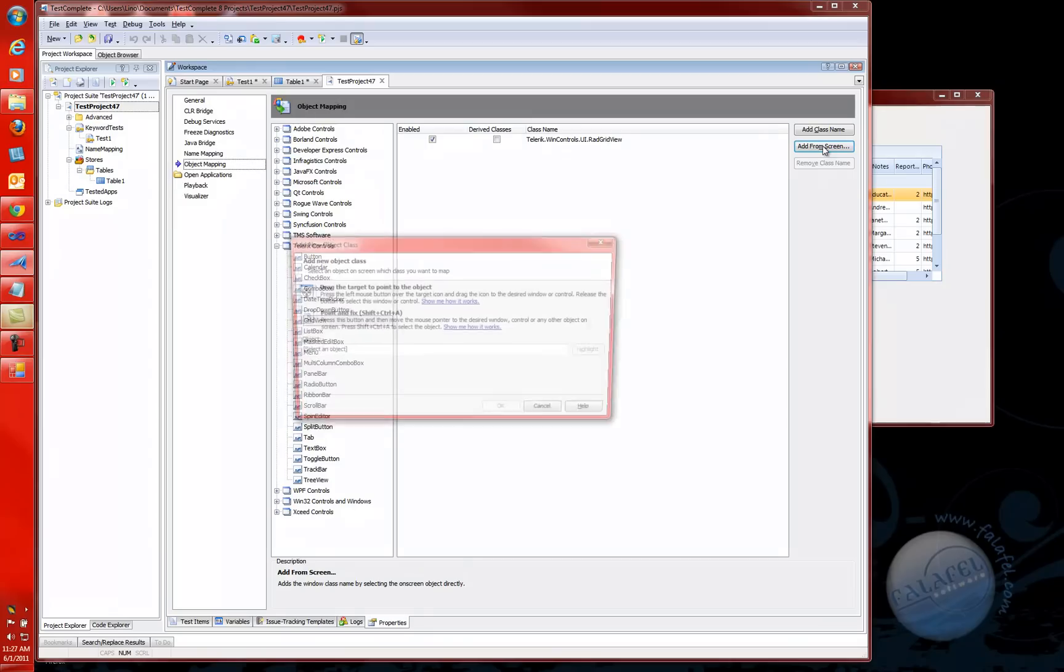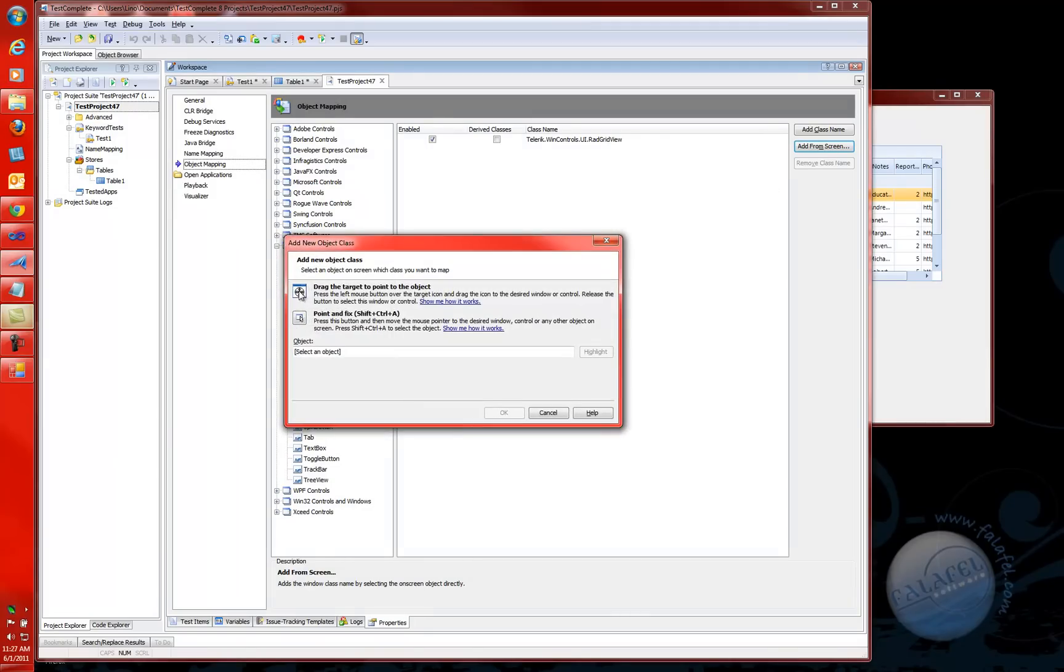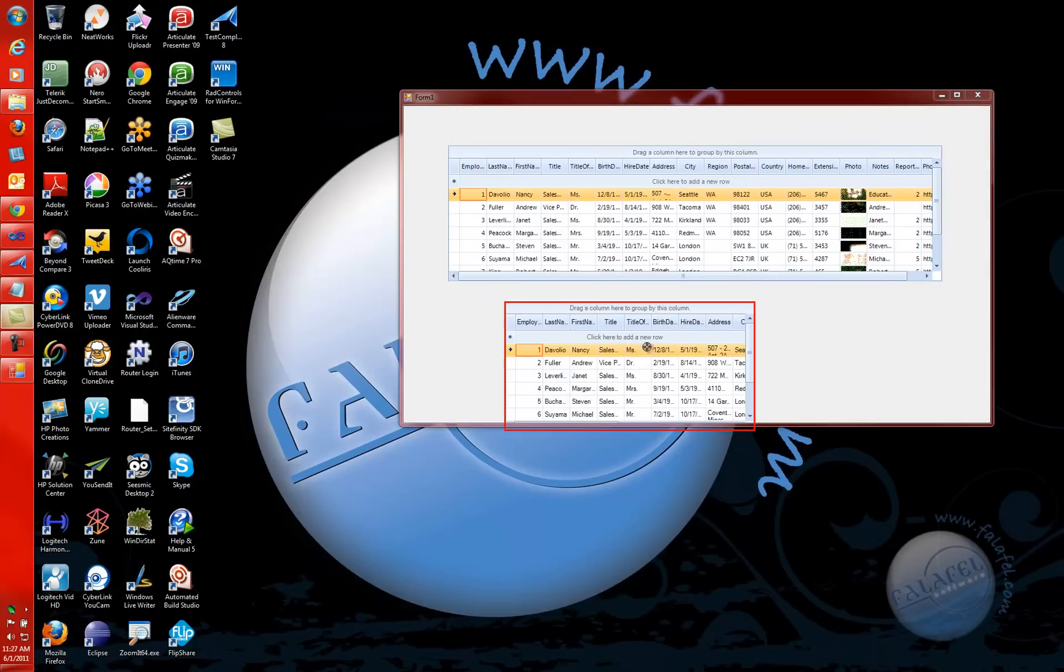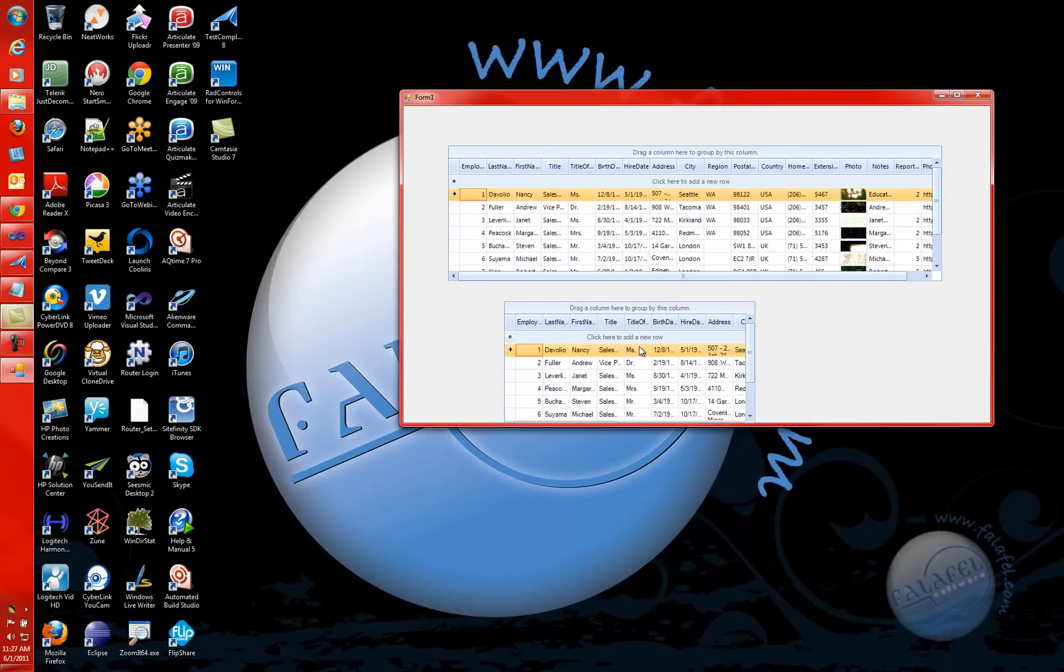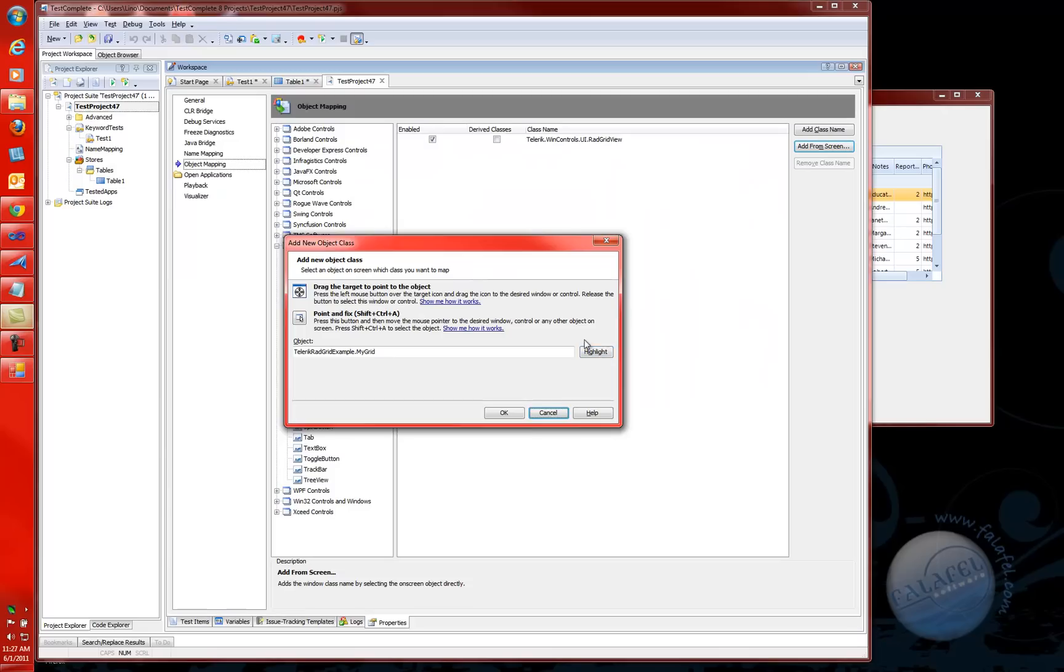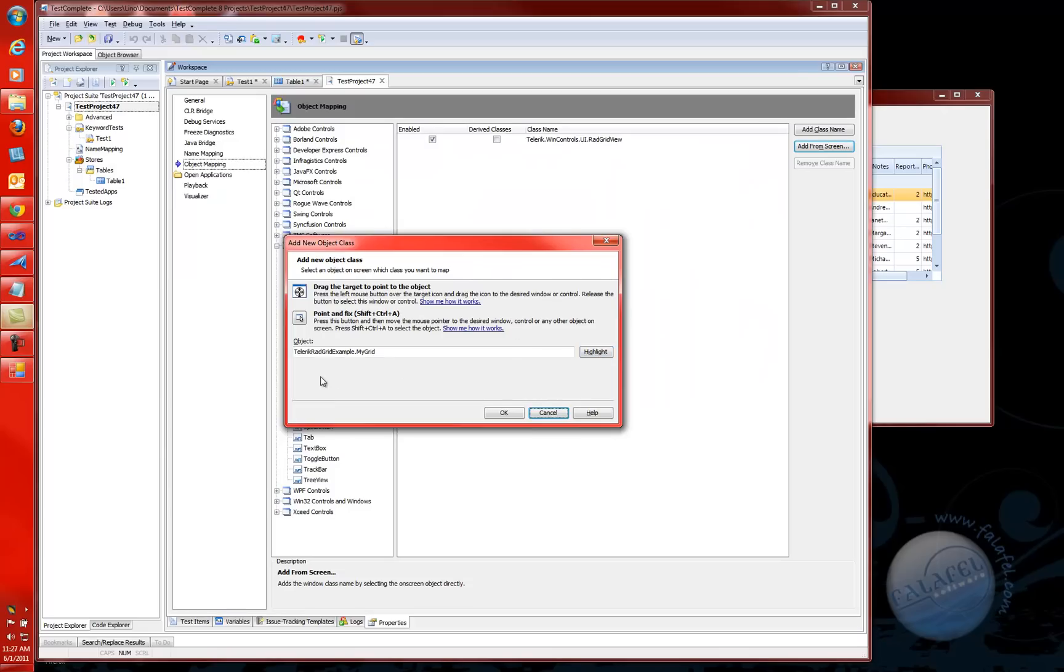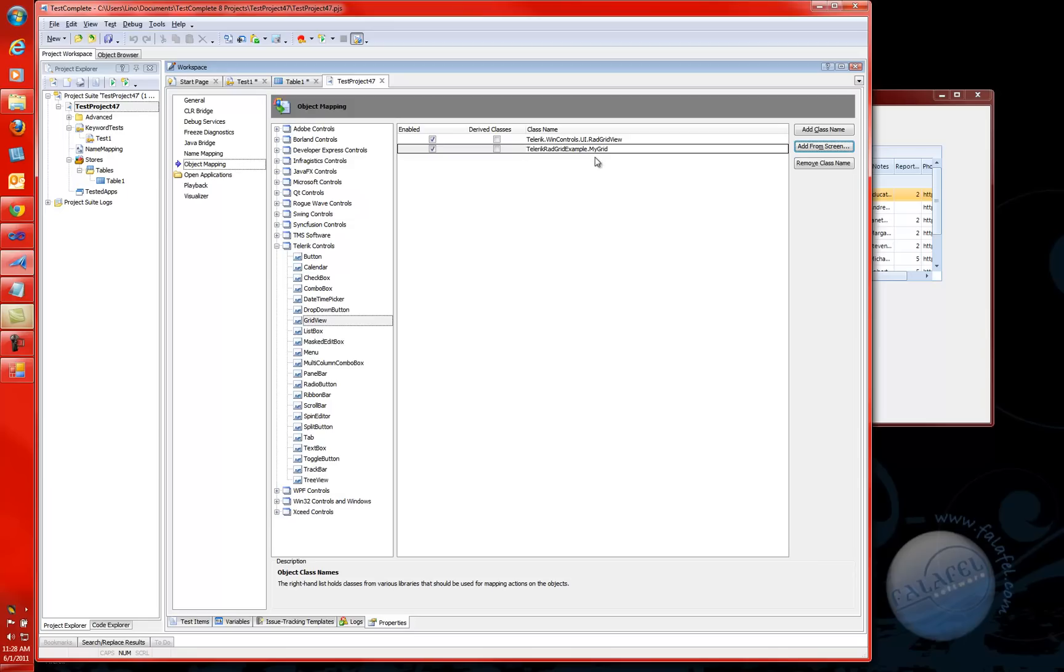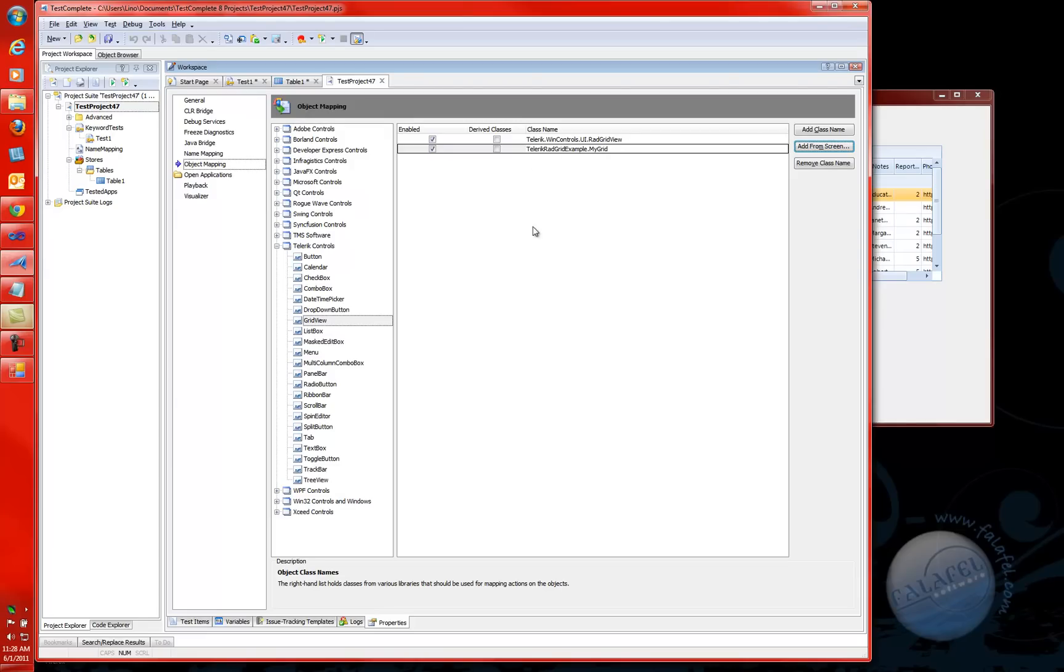So if I come in here, I can add it directly from the screen or from a class name if I know the class name. If you don't know the class name, just click on Add from Screen, drag this guy, and go to mygrid and drop it right there. If I do that, it will tell you that I found a class called mygrid. We'll say OK there, and look what happens. Now under the grid view, we have two classes that will be treated as if they were the Telerik red grid. One is called Telerik when controls UI red grid view, and the other one is called Telerik red grid example dot my grid. That's the full namespace and the class available. Does that make sense?